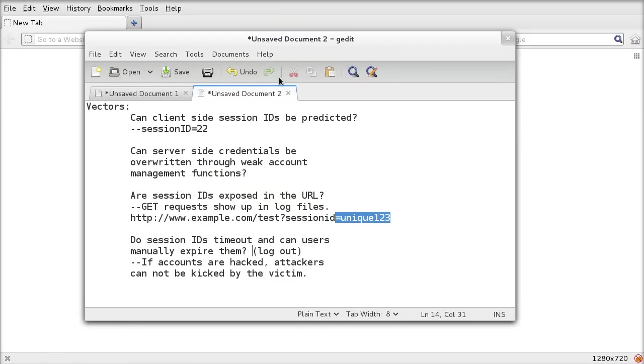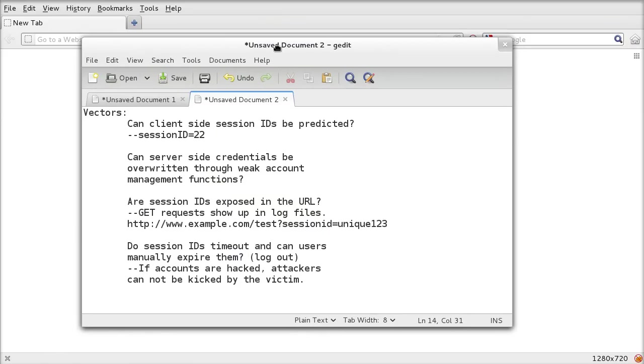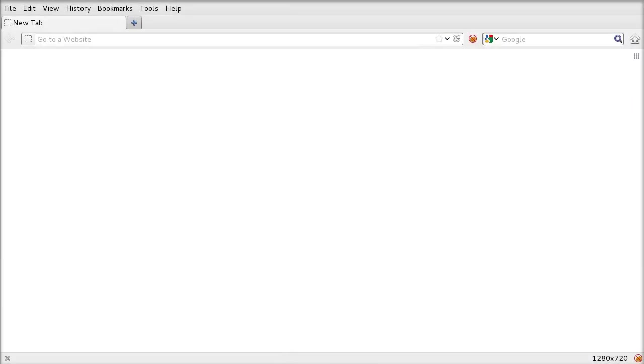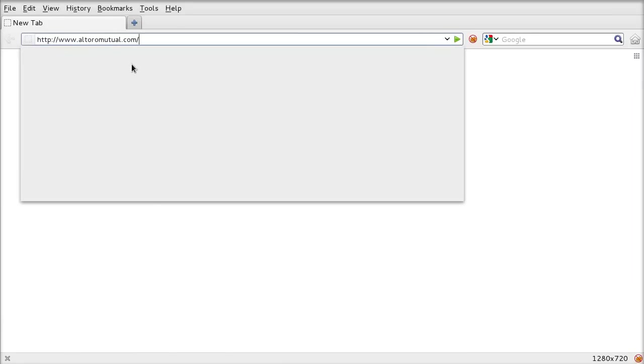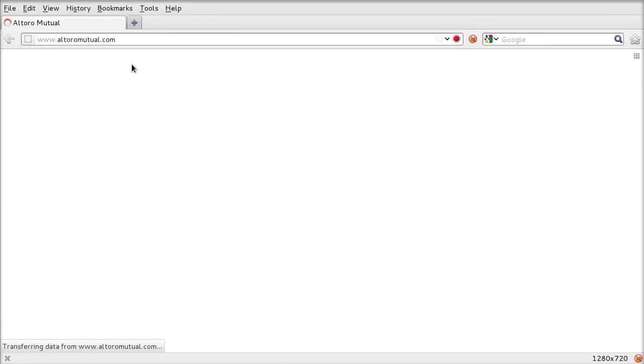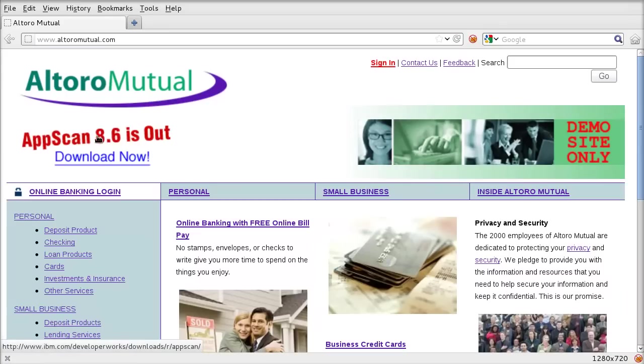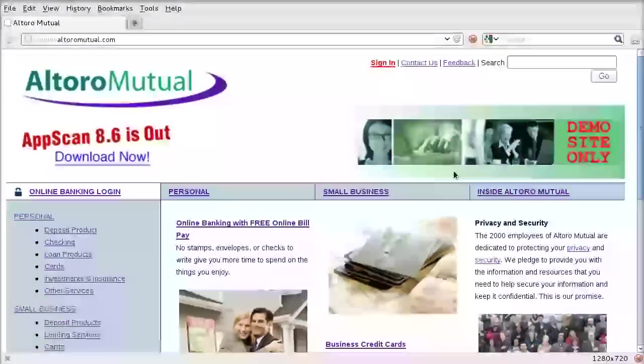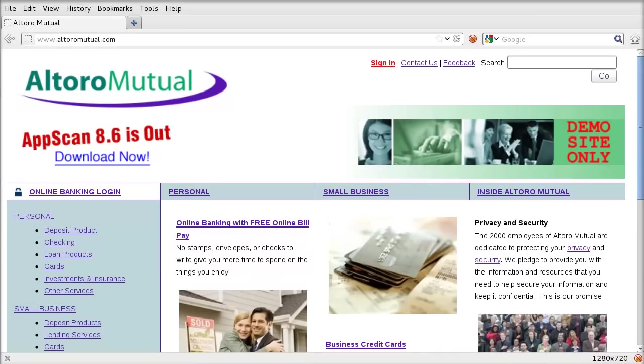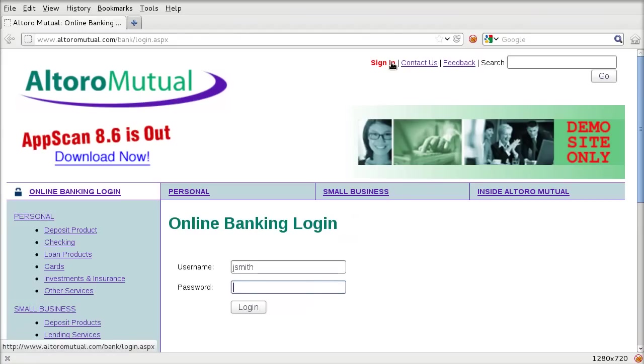Let's have a look at a demonstration now. We'll use IBM's Alturo Mutual website. It's a purposely vulnerable web application, used for demonstration purposes for testing a product called IBM AppScan. The accounts on it are fake, so there's no need to worry about getting into people's accounts because they're only for demonstration purposes.